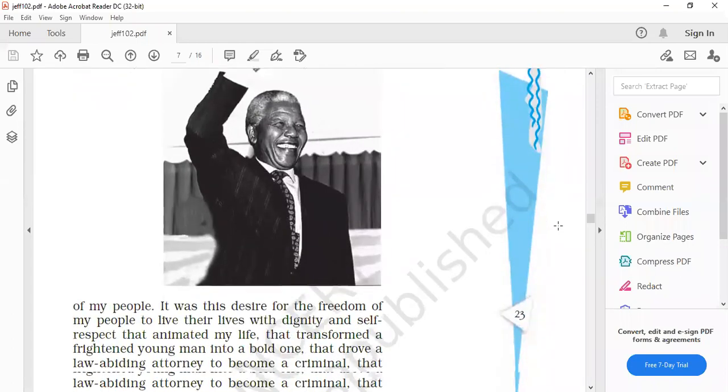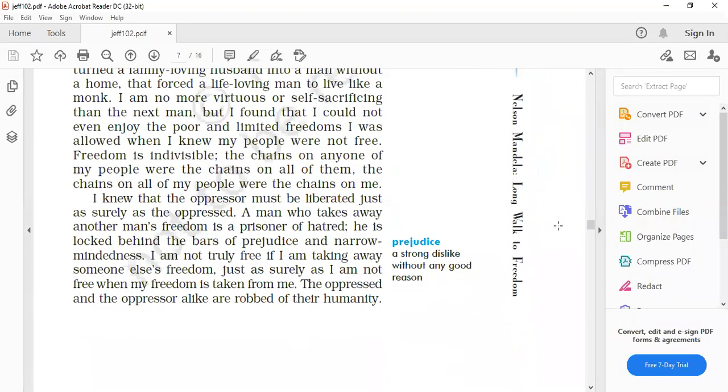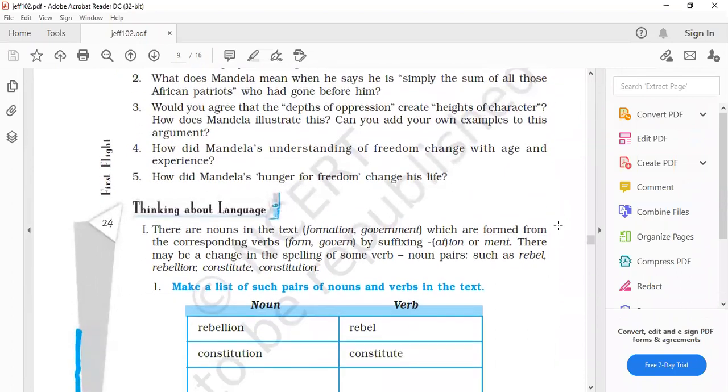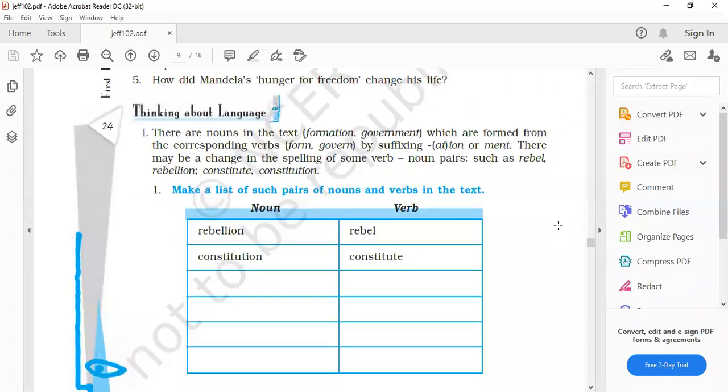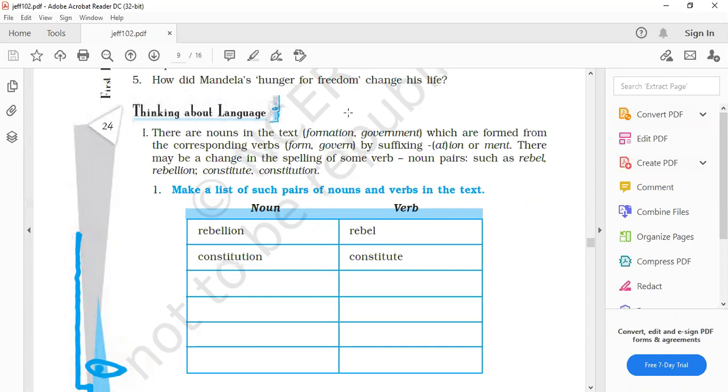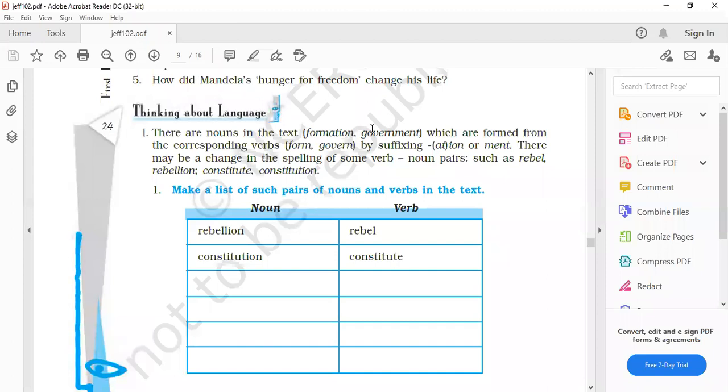On page 24, thinking about the language. There are nouns in the text. Please try to understand. Formation, government. These words are used as nouns which are formed from the corresponding verbs form or govern. And accordingly, the noun is made from the verb.